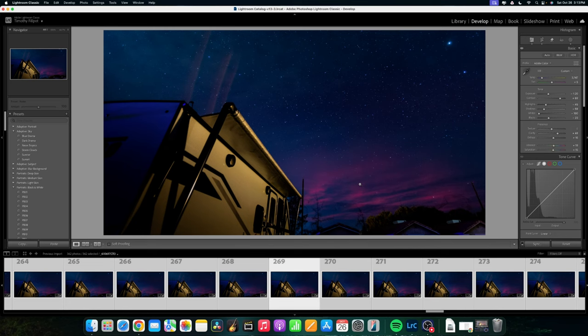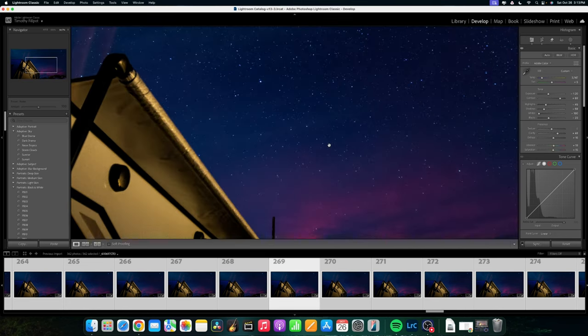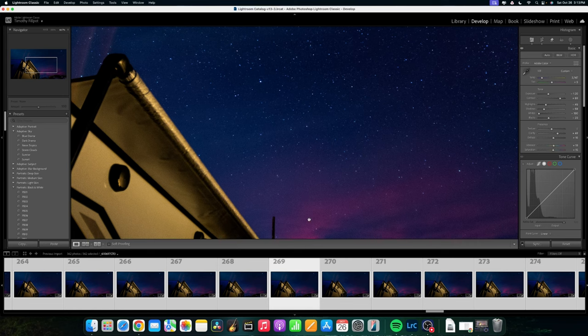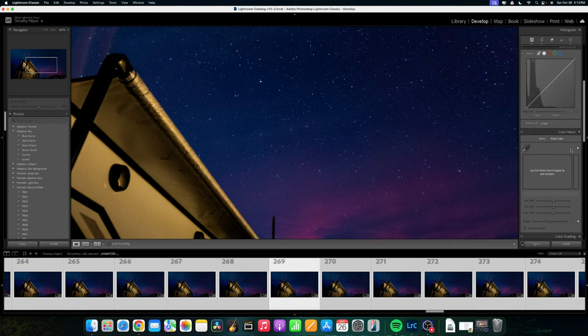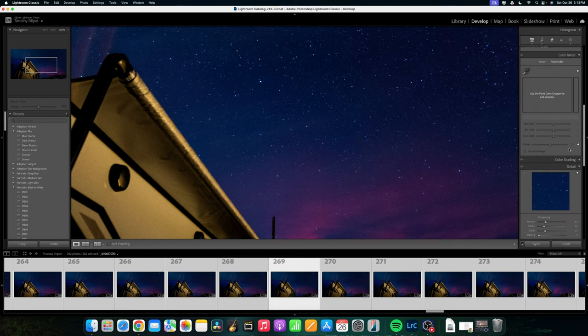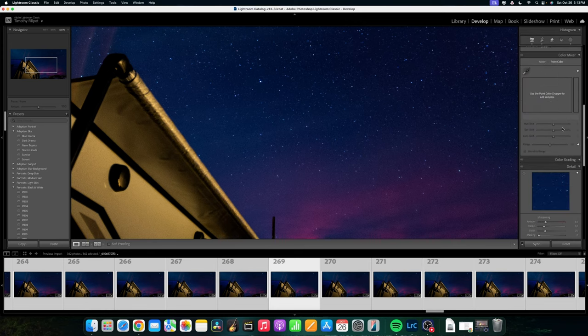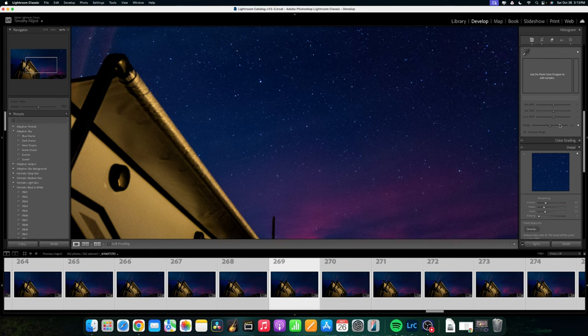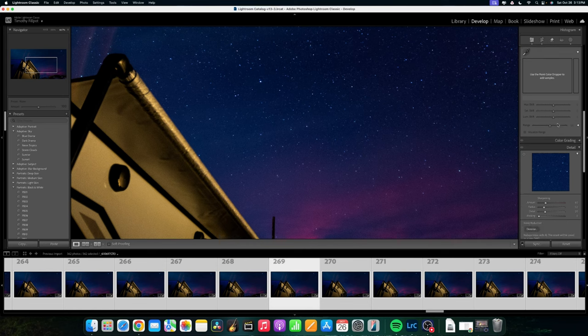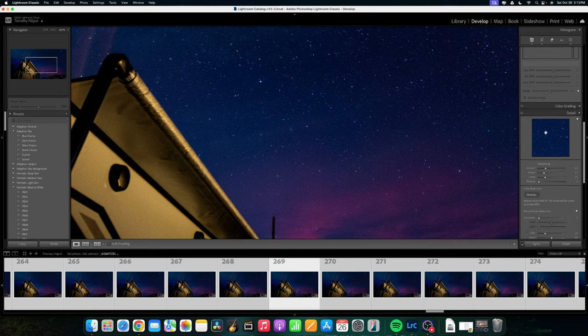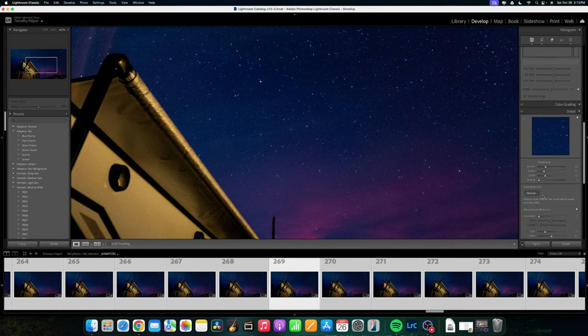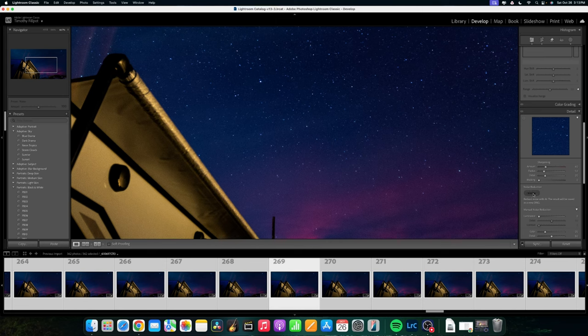Alright, so all of the images now have the same develop settings. And as you can see, there's quite a bit of noise in there. You can see right here in the sidewall of the RV there. There's a lot of noise. So what's really cool is that Lightroom has an AI generated denoise tool now that is pretty darn awesome. And it's right here if you go to the right and you click and you scroll down a little bit, you'll see noise reduction denoise. So we're going to click that.